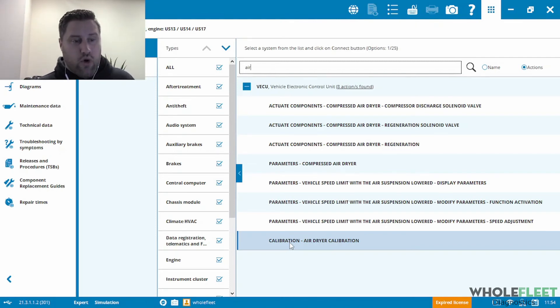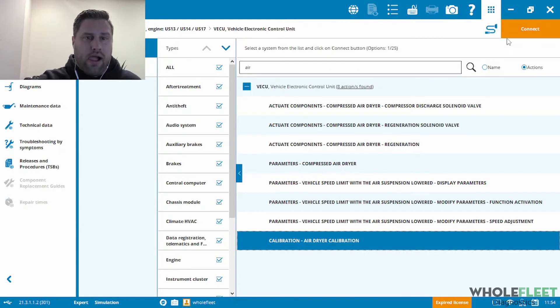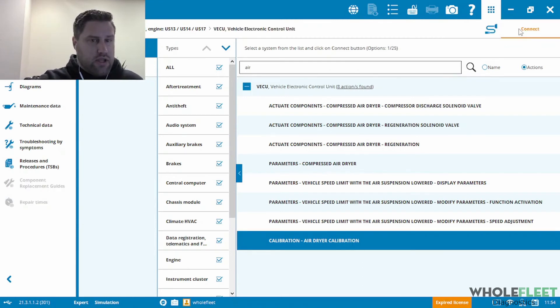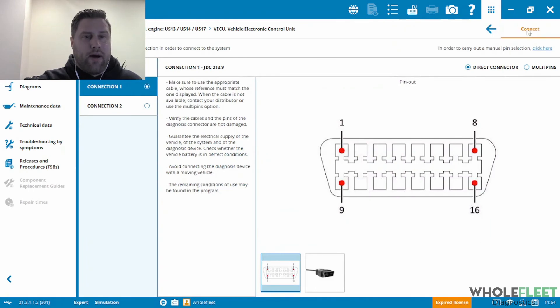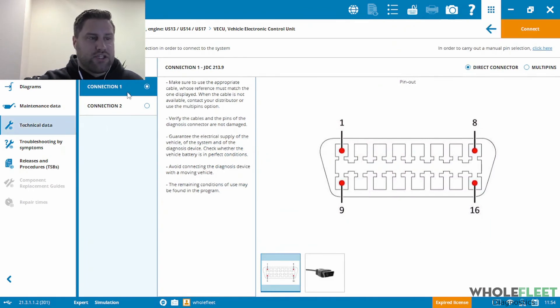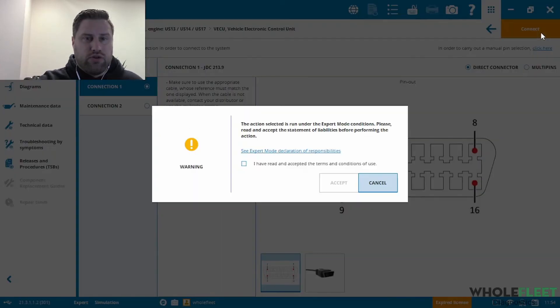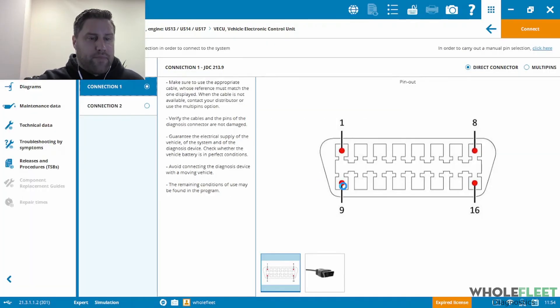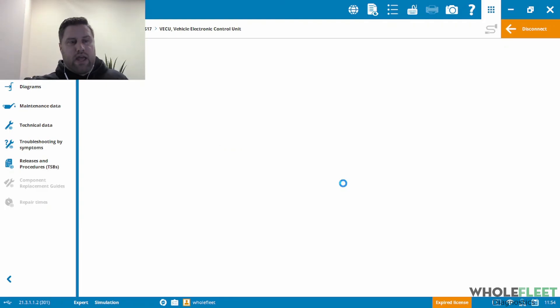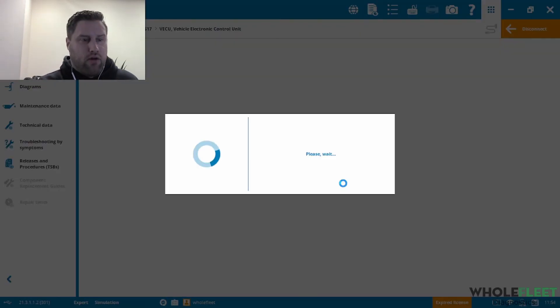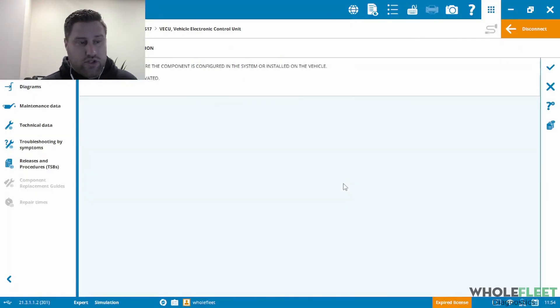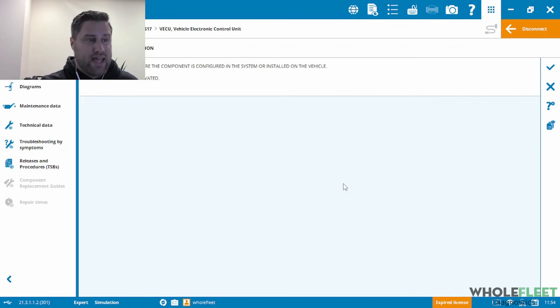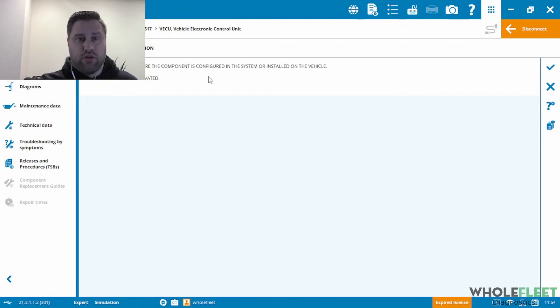So if I click here on calibration air dryer, I can just hit connect at the top right corner once I've highlighted it. And then it's going to tell me which connection type to use depending on what you have available. The OBD2 connection, obviously, I have my expert mode enabled. And from here, it's actually just going to connect to the module and take me right into that air dryer calibration procedure, and then it'll walk me through here.